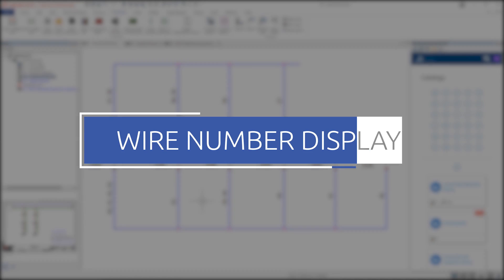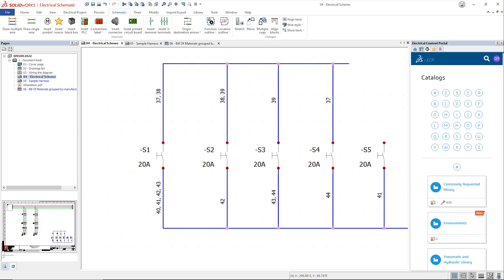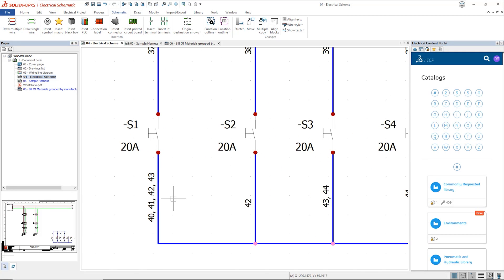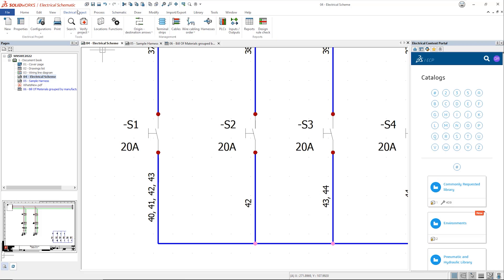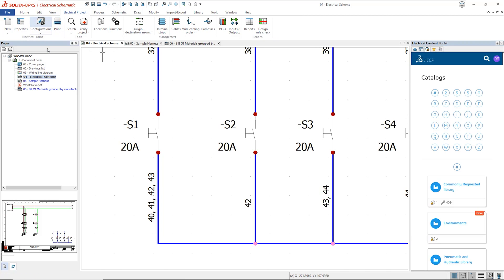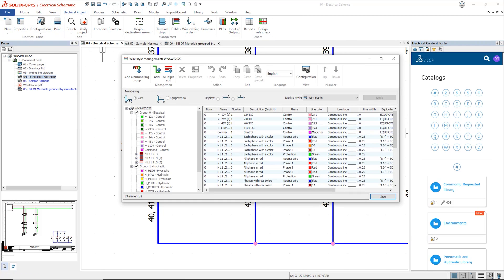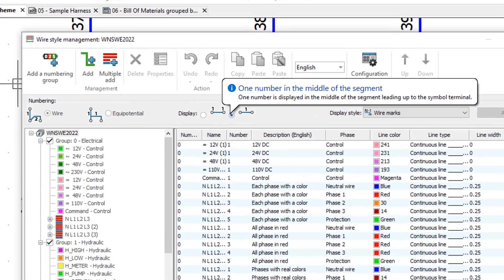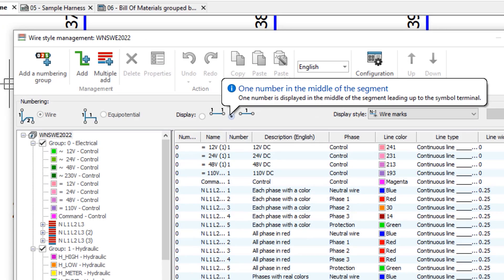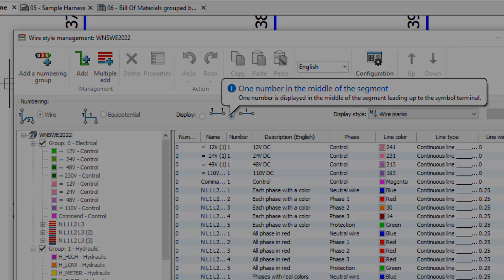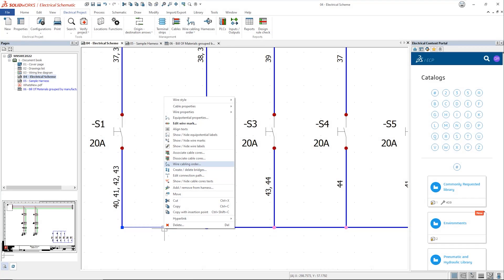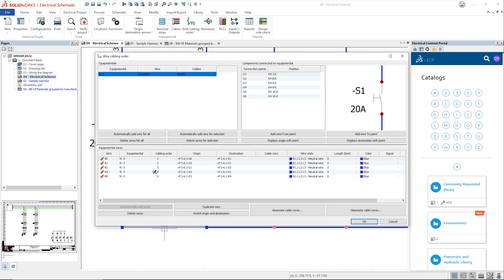When you number wires on a project, you can now select a specific mode which allows you to display the wire numbers on the middle of the line segment, rather than just on both ends. This is now fully aligned with the equipotential numbering approach, which gives greater flexibility to the user to allow them to create the exact formatting thereafter.